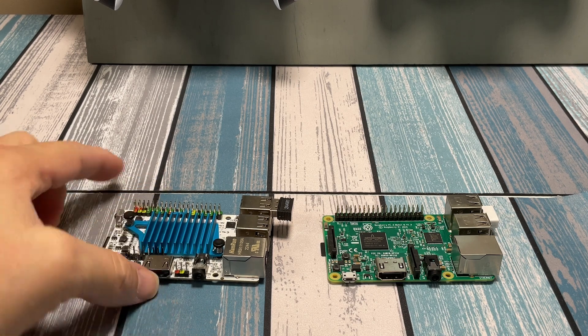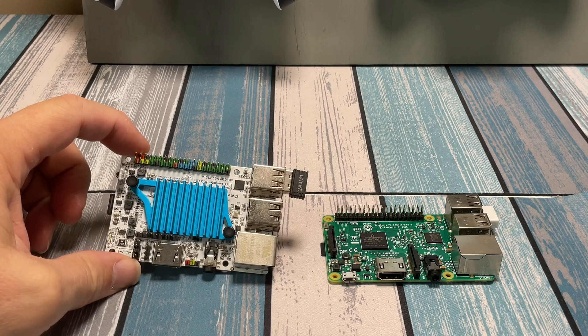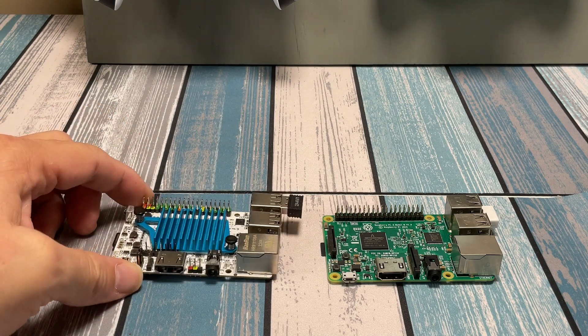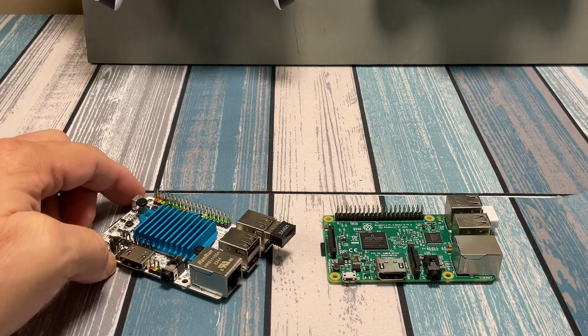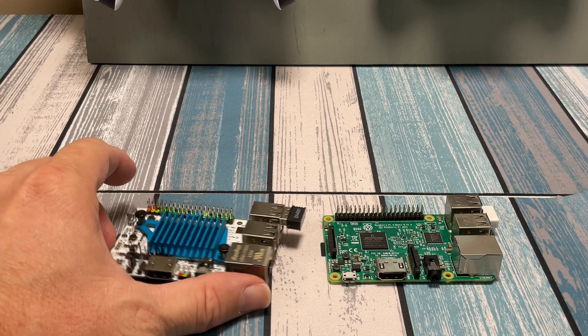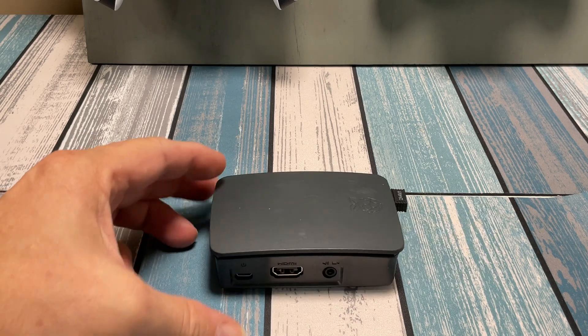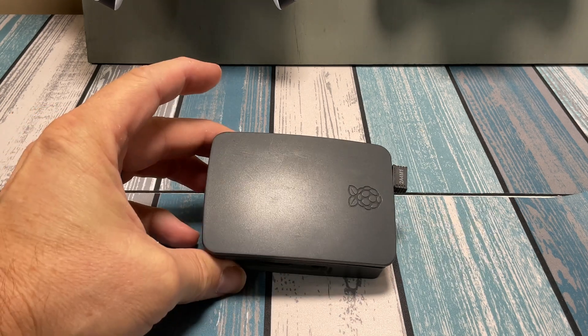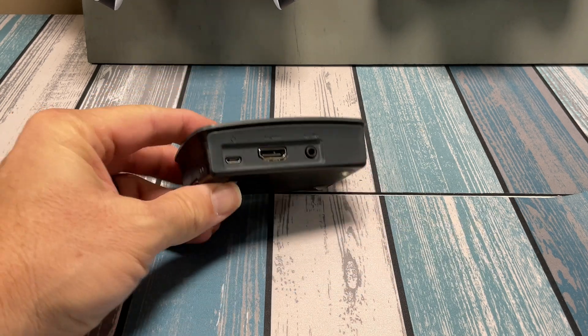So I'm going to go ahead and pop this thing into a Raspberry Pi case just to show you how it fits. And then after that, we'll hook it up to some stuff.